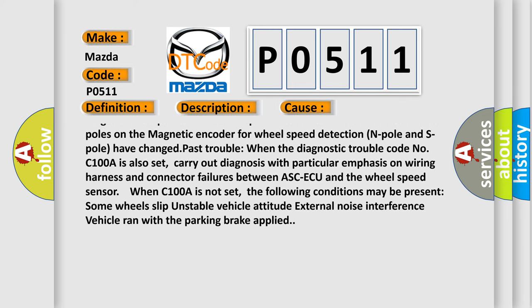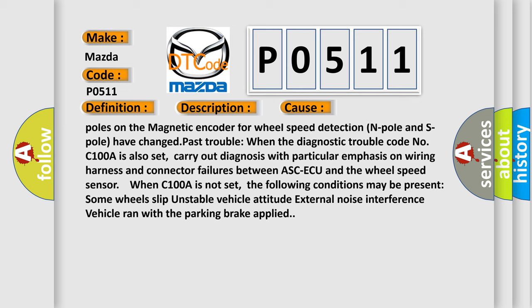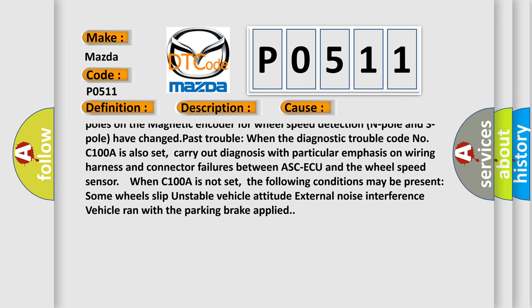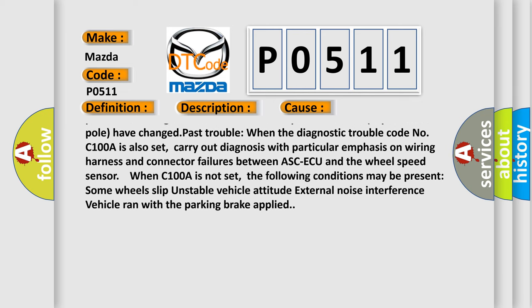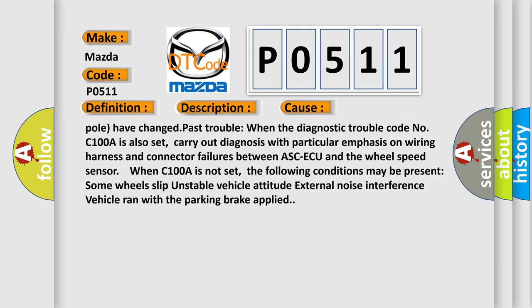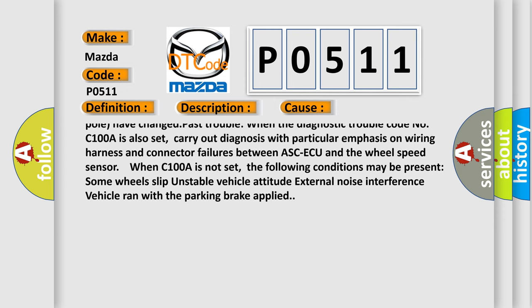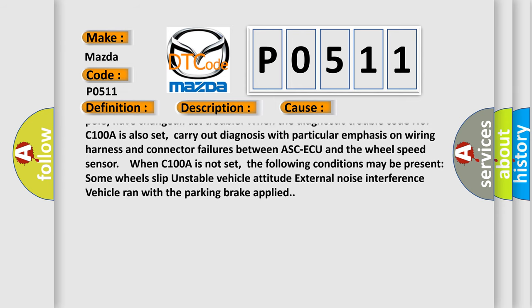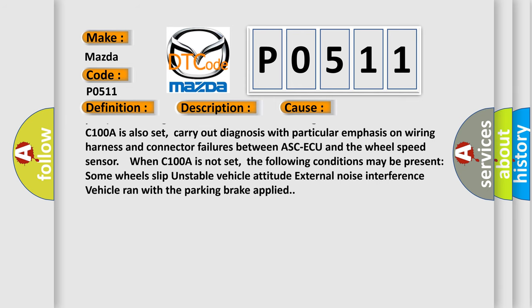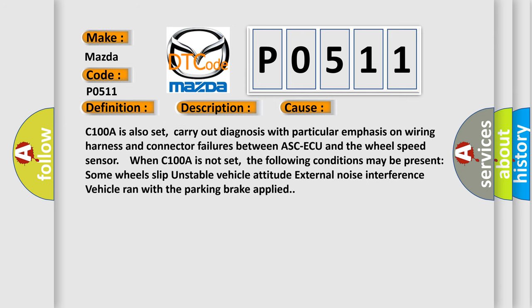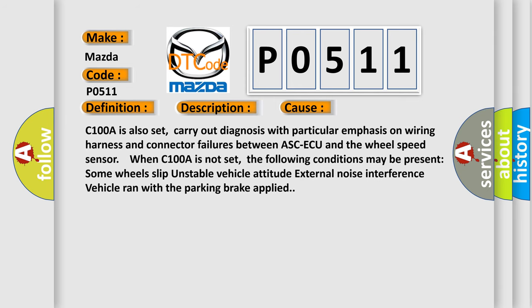Carry out diagnosis with particular emphasis on wiring harness and connector failures between ASC-ECU and the wheel speed sensor. When C100A is not set, the following conditions may be present: some wheels slip, unstable vehicle attitude, external noise interference vehicle.